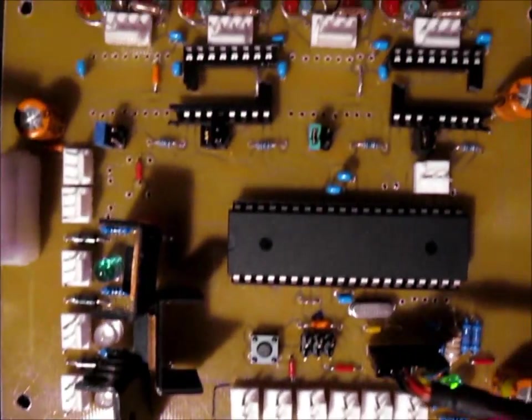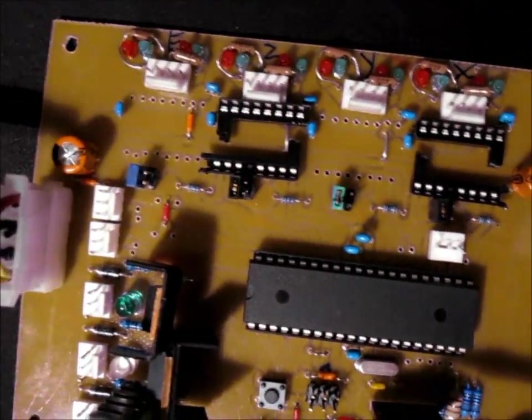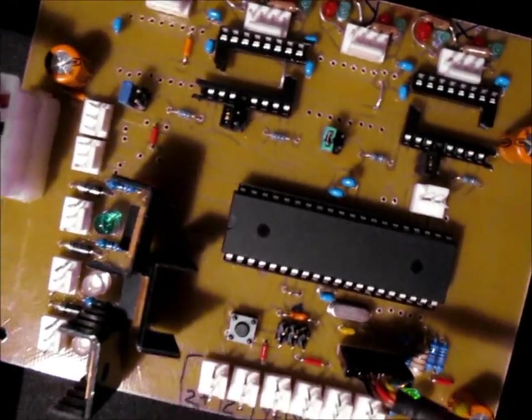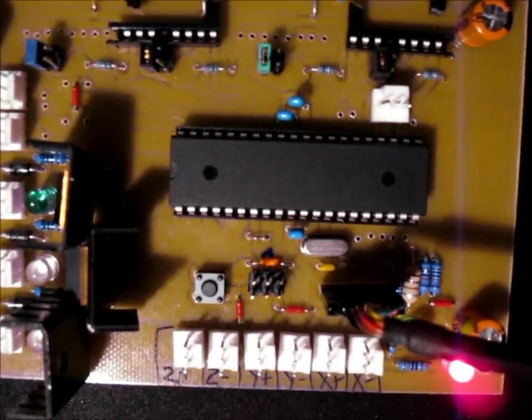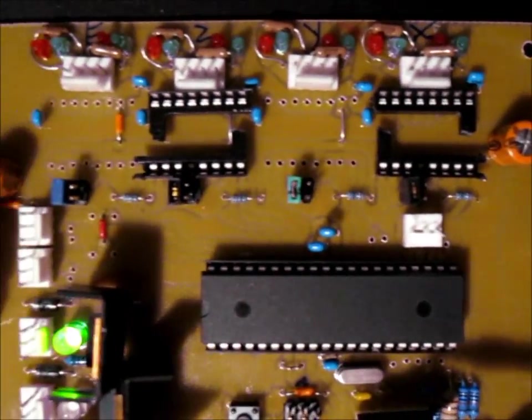Still have to finish soldering on the headers for my Pololus. I've only got two mounted. I ran out of female headers, so I just cut a 40-pin into pieces as you can see.